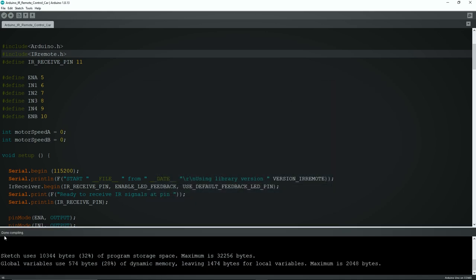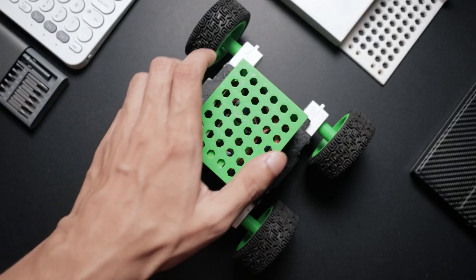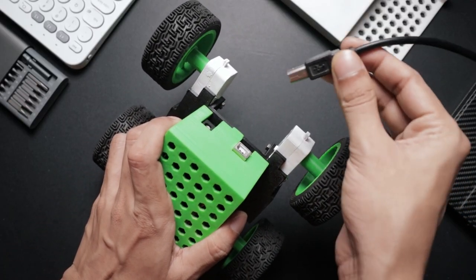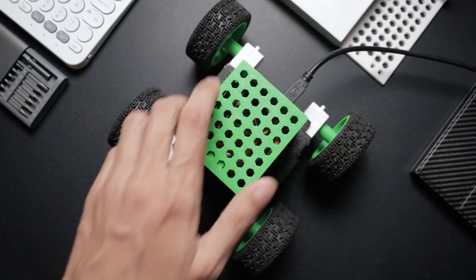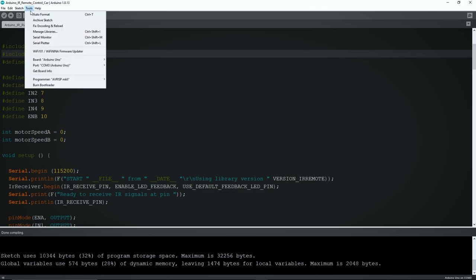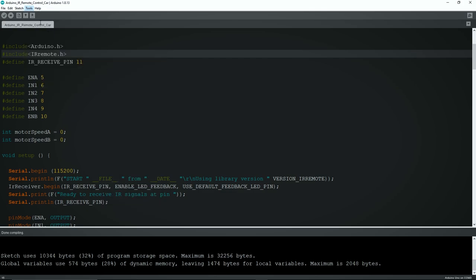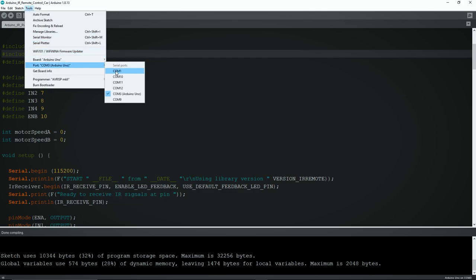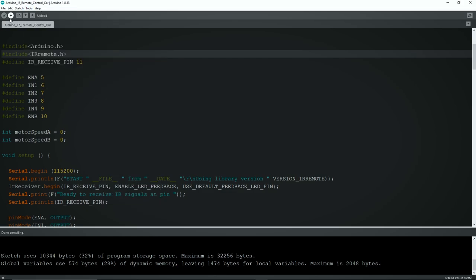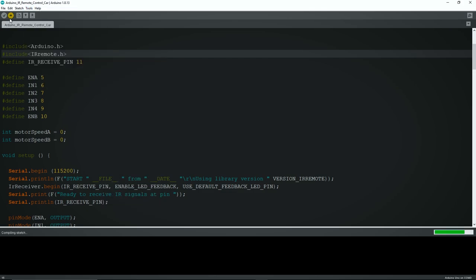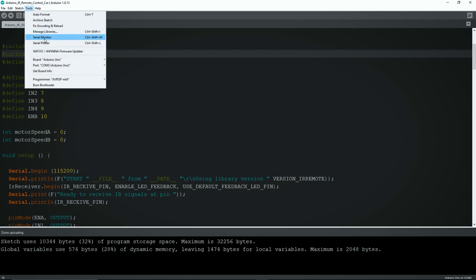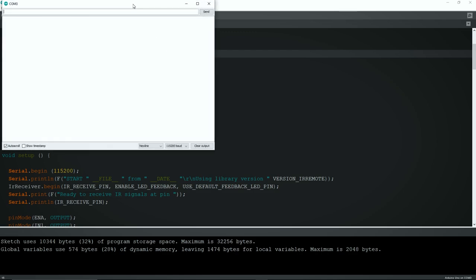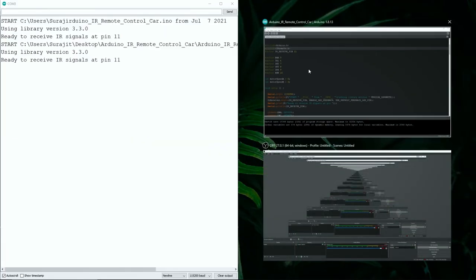Next, connect the car with the computer through the USB cable. Then select the correct Arduino board and port, then hit the upload button. After uploading the sketch, open the serial monitor, split the window, then scroll down to the switch case section.